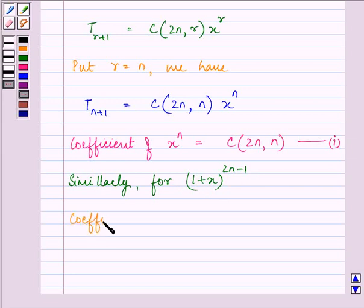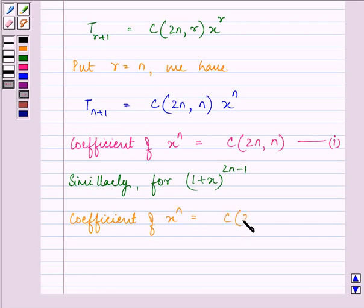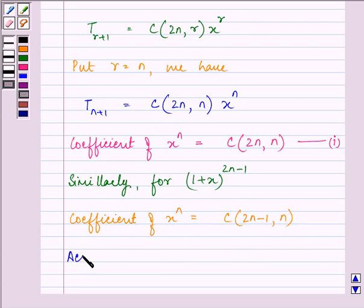Similarly, for (1 + x) raised to the power 2n minus 1, the coefficient of x raised to the power n will be C(2n−1, n). Let this be the second equation.